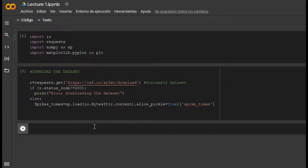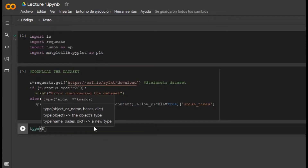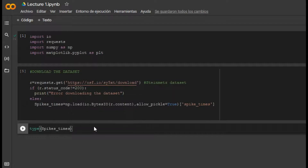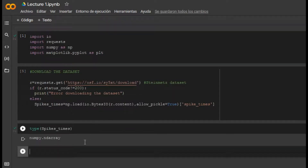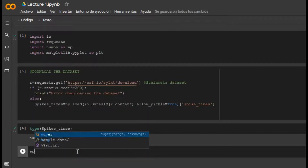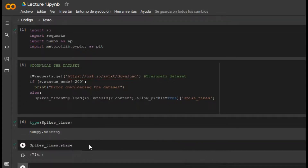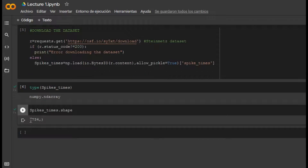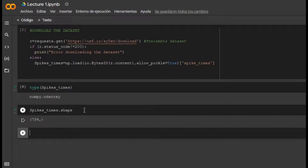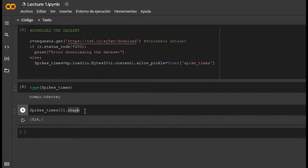Now we need to explore the shape and type of this variable. Let's use type — we can see that it is a numpy array. Also we can use shape. It says it has 734 elements inside. Let's try to look at the first element and then the second one.